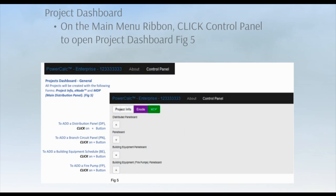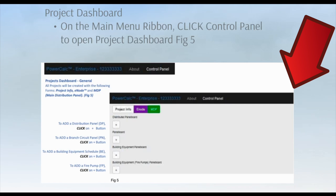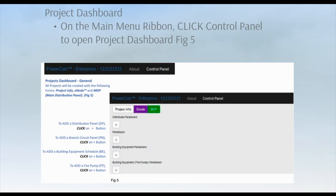Then, on the main menu ribbon, click on the control panel to open the project's dashboard. On the dashboard, you start to set up your panels. Each one of these panels will be part of your project's power distribution system design. Whenever you need another panel, you will come back to the dashboard to add a panel or building equipment schedule.